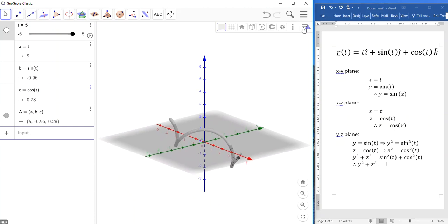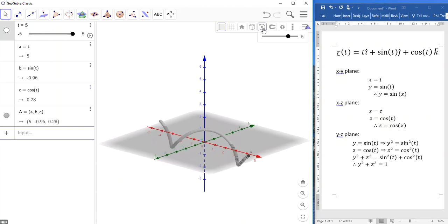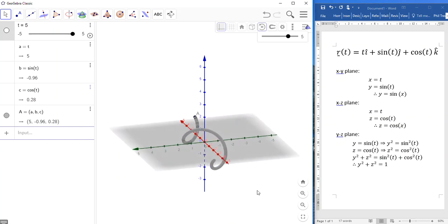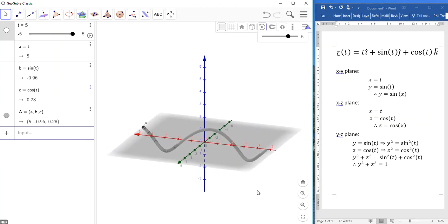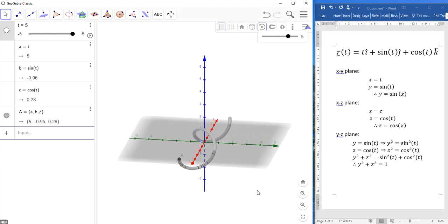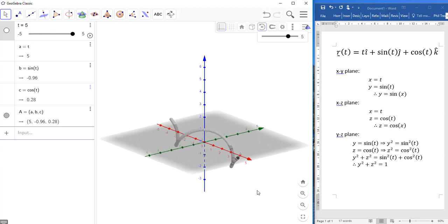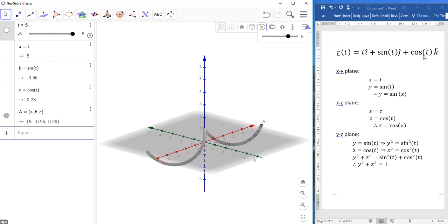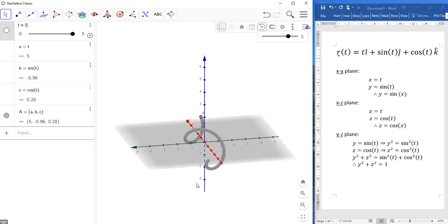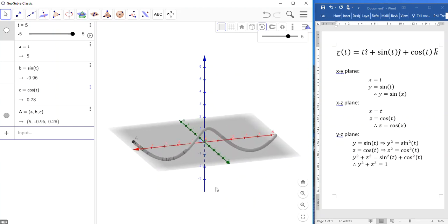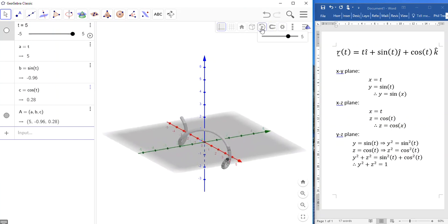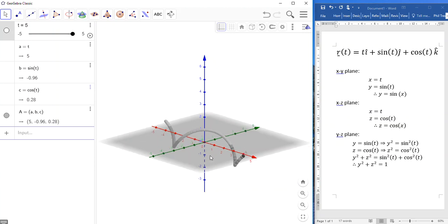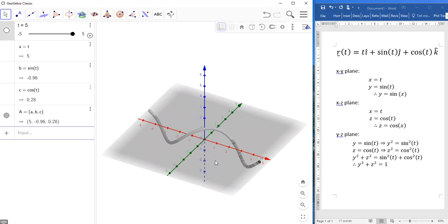So, that's what this parametric equation produces. Now, a little challenge for you. See if you could make, somehow rearrange the components of this equation to make a coiled spring, a helix, that runs upwards along the vertical z-axis. But, I'll leave that for you to explore and to play with.